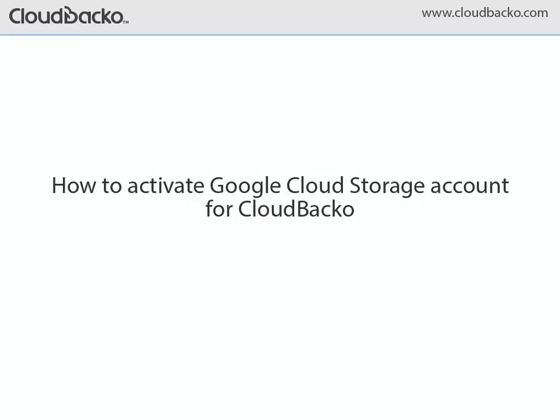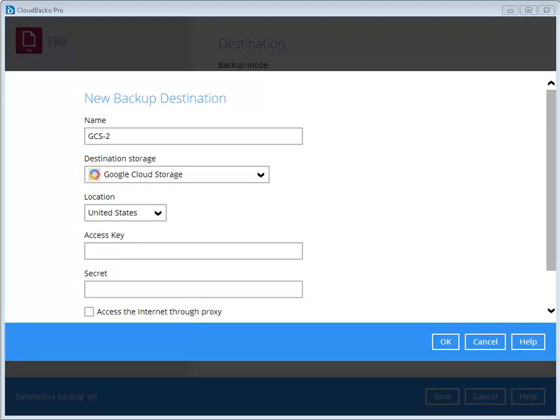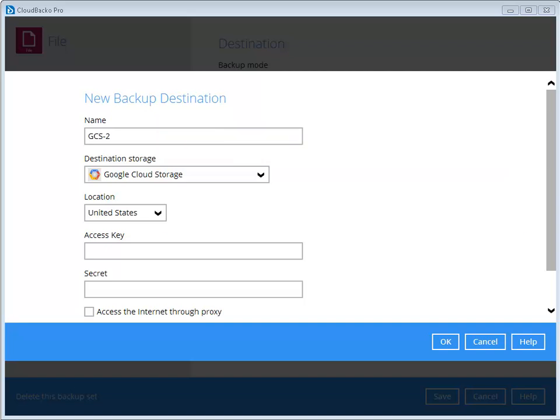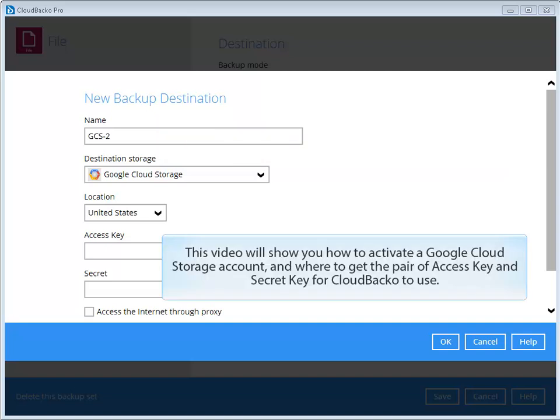How to Activate Google Cloud Storage Account for CloudBaco. CloudBaco supports the use of Google Cloud Storage as your backup destination. This video will show you how to activate a Google Cloud Storage account, and where to get the pair of access key and secret key for CloudBaco to use.